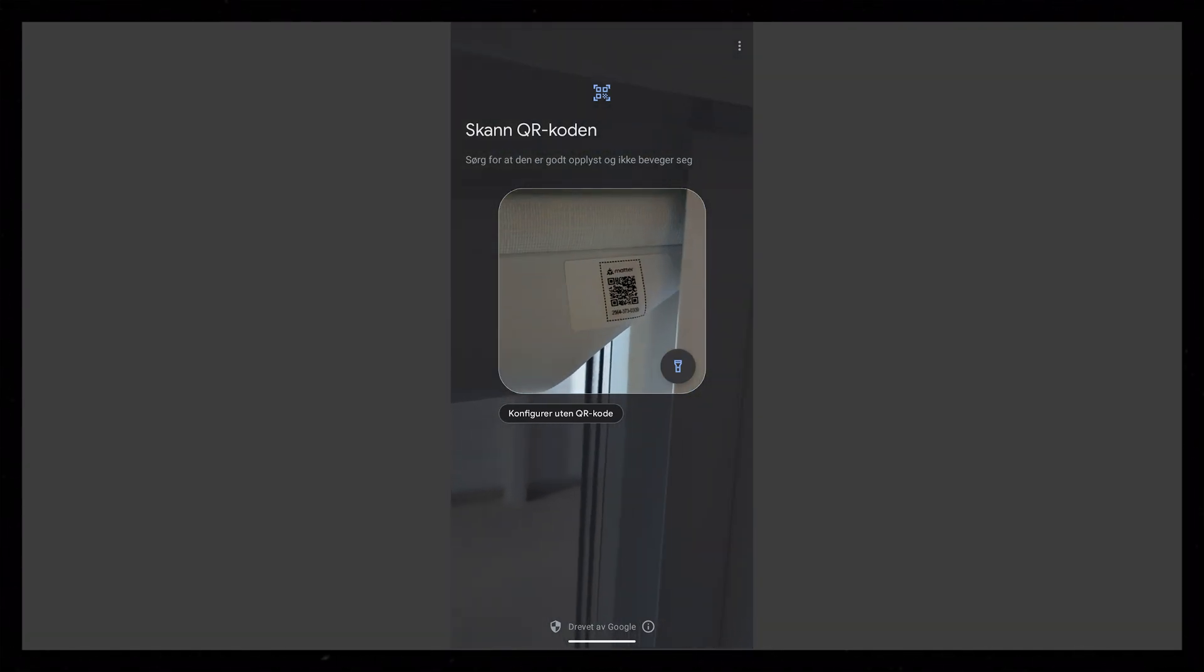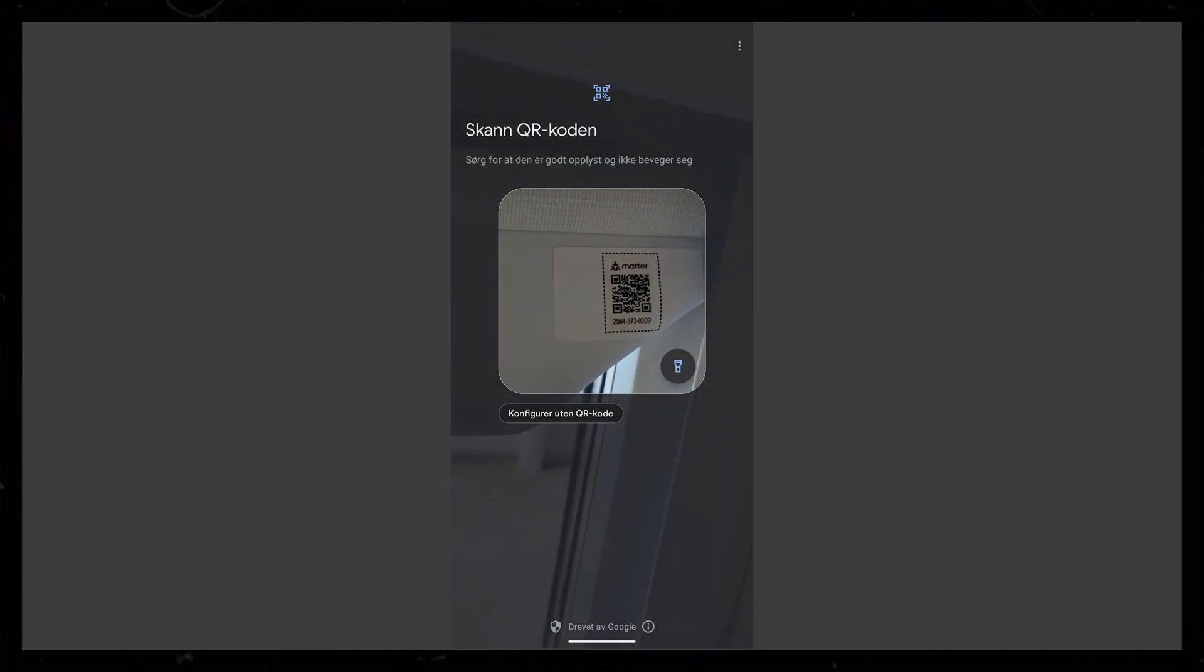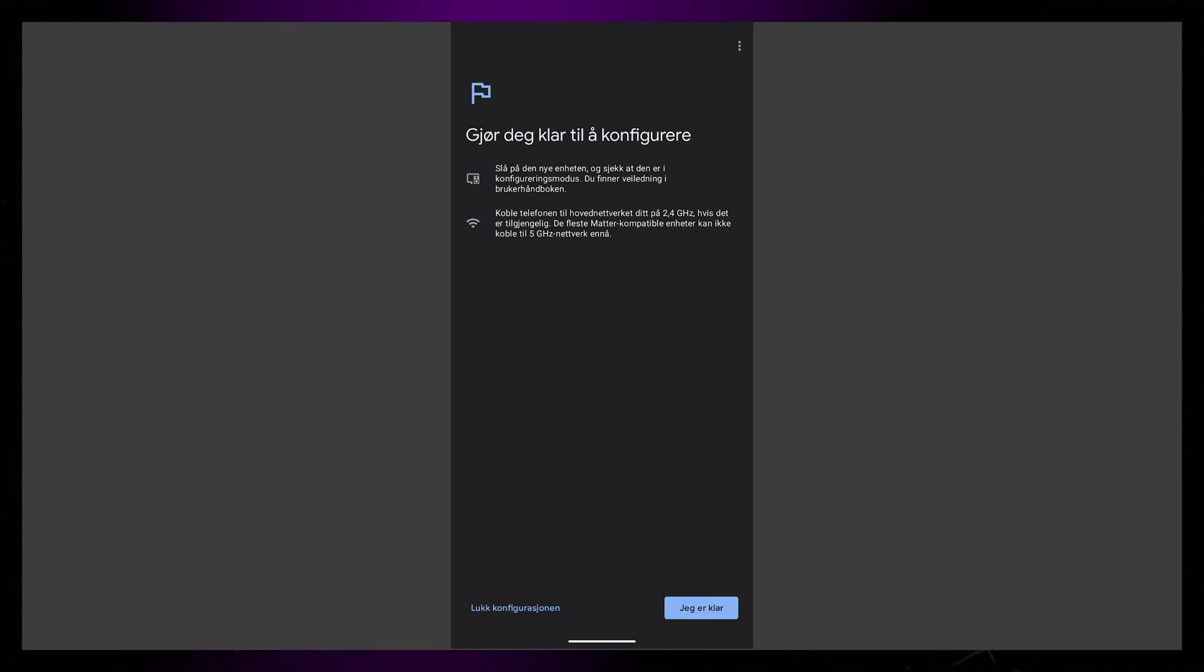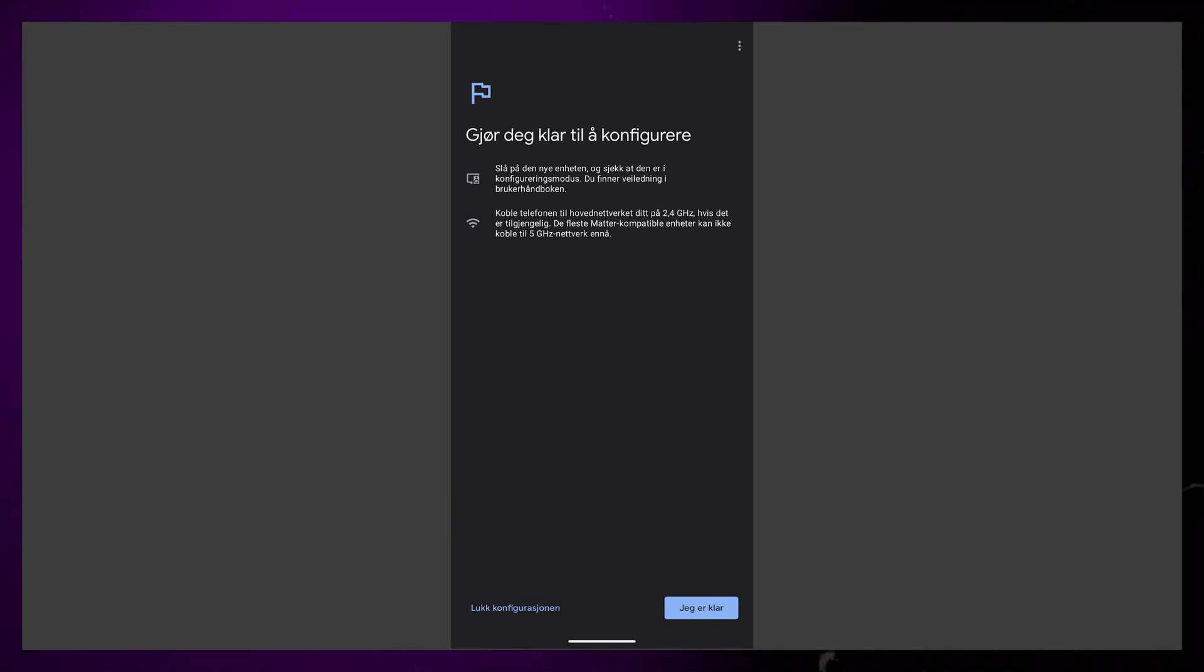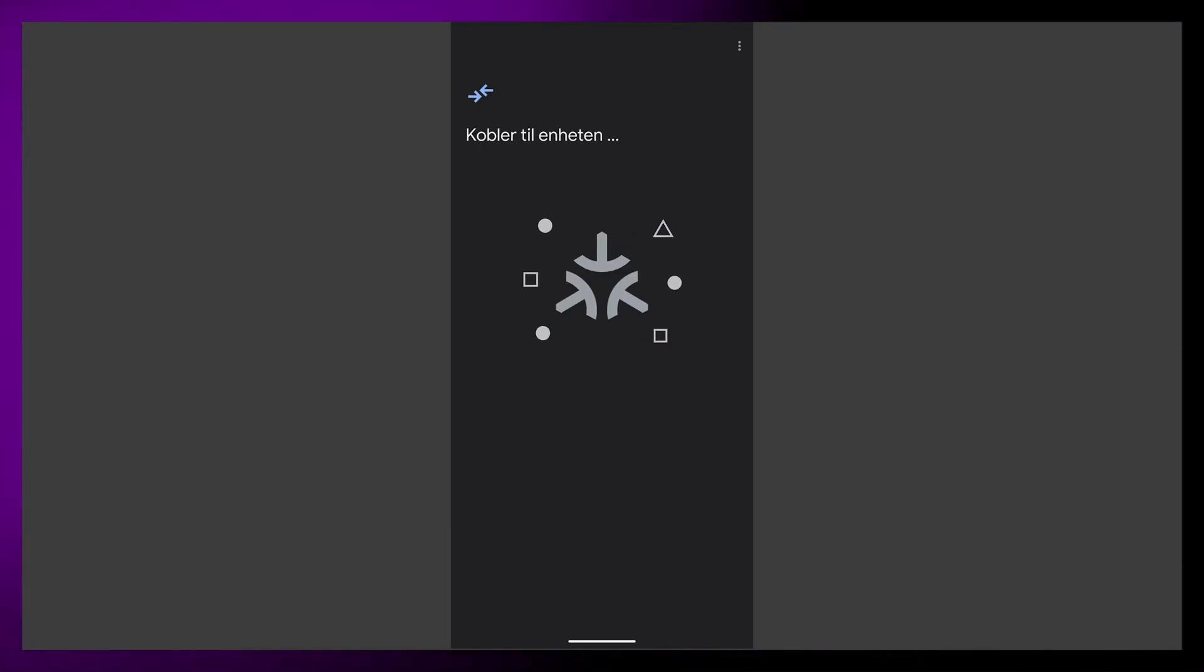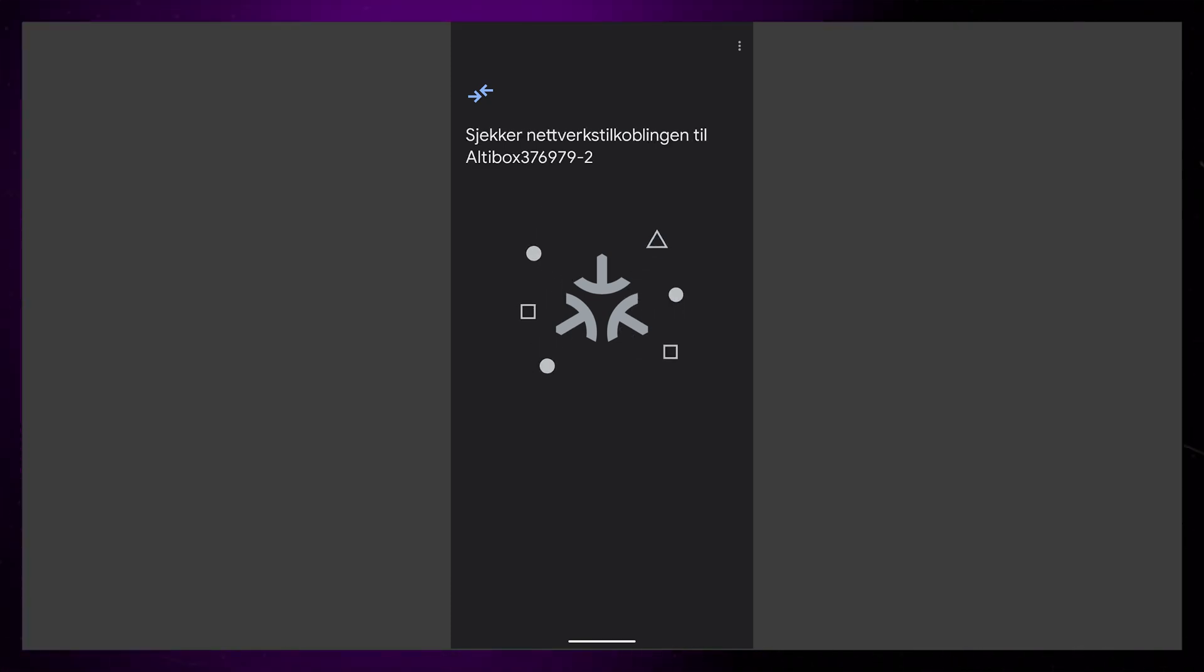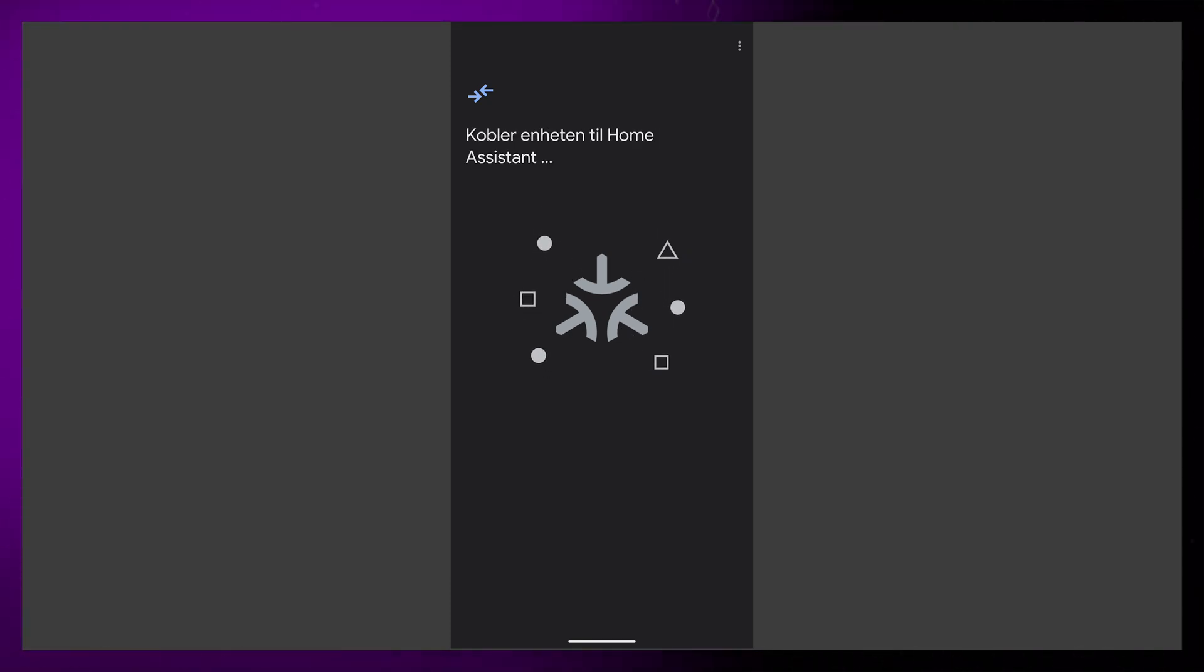It actually took me a while, but I eventually found the QR code at the back of the fabric. It can sometimes take a little while to add them to the network. The first time I did this, I had to select my Wi-Fi network, but for the second blind, I just had to wait for the automatic process.